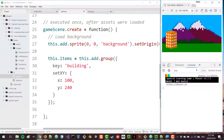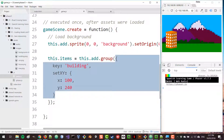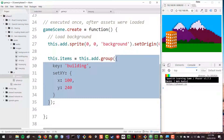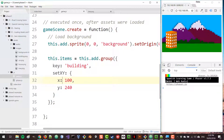You can also add multiple elements to the group. You could use the repeat key if you wanted to add multiple buildings and space them out. But we're not going to do that here — we're actually going to add different objects with different sprites and different keys.